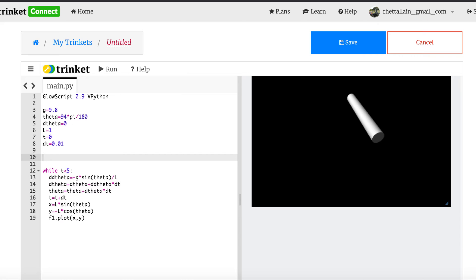What I need to do is build my system, and I'm going to have three things: a pivot, a mass which I'll call a ball, and a string. So let's call the pivot 'top'. It's a sphere. Its position is going to be at zero, plus L over two — so it's a meter above — that way it'll center things a little bit better. I'm going to make the radius equal to 0.05.